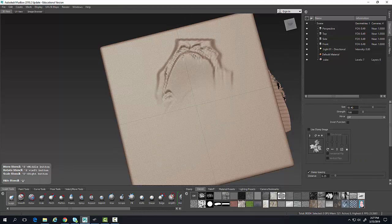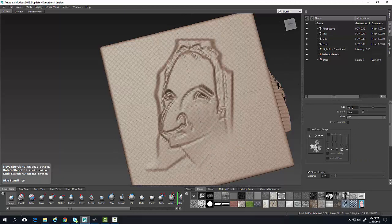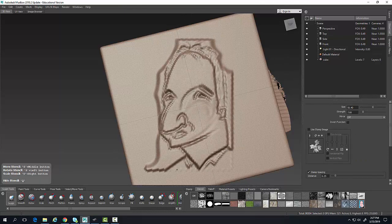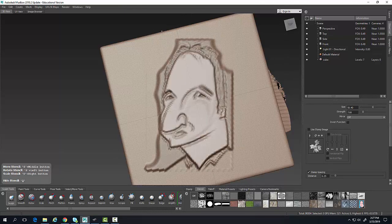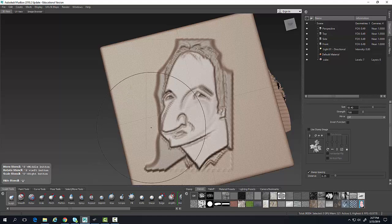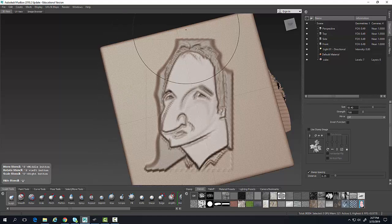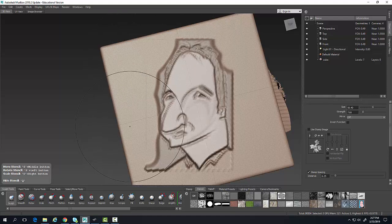Now I'm going to sculpt, and I'm going to turn up my size quite a bit.